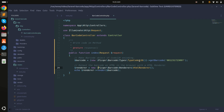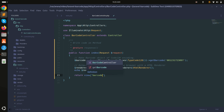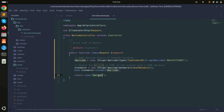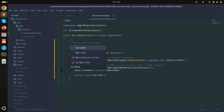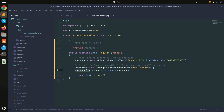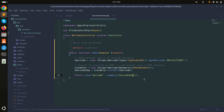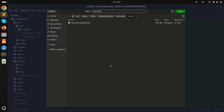Now let me show how to display the barcode in a blade file, which is very important. I will return a view called 'barcode' and store the rendered barcode image tag in a variable called barcode_img. I'll pass it to the view using compact(), then create the barcode.blade.php file.